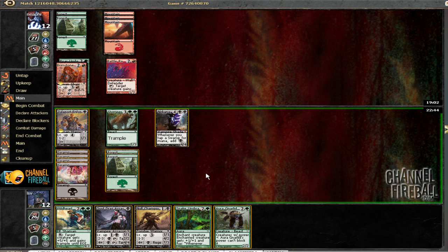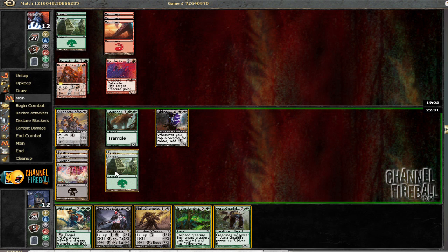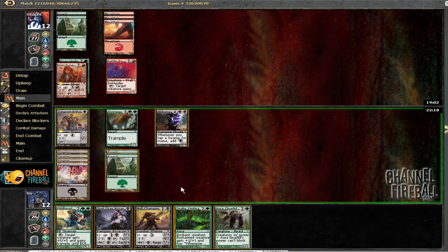Well, if I put Snake Umbra on it, that leaves me 7 mana to mess around with. I've got a lot of options. I can cast any spell in my hand.